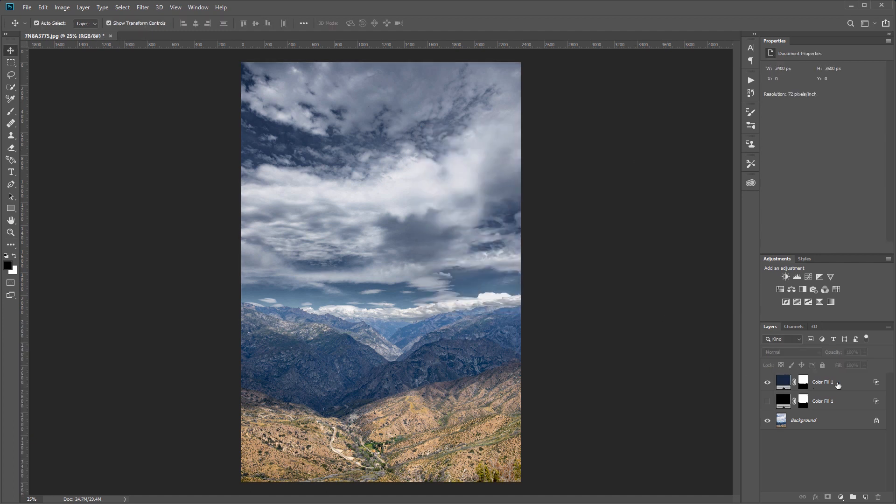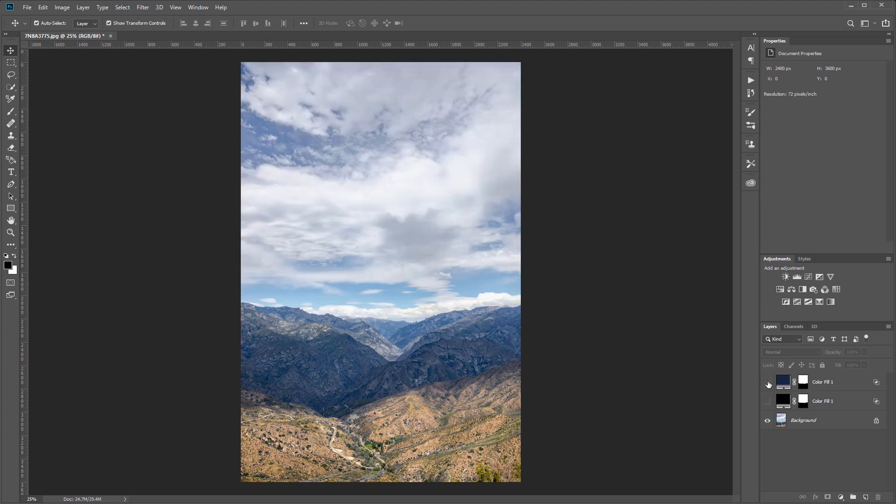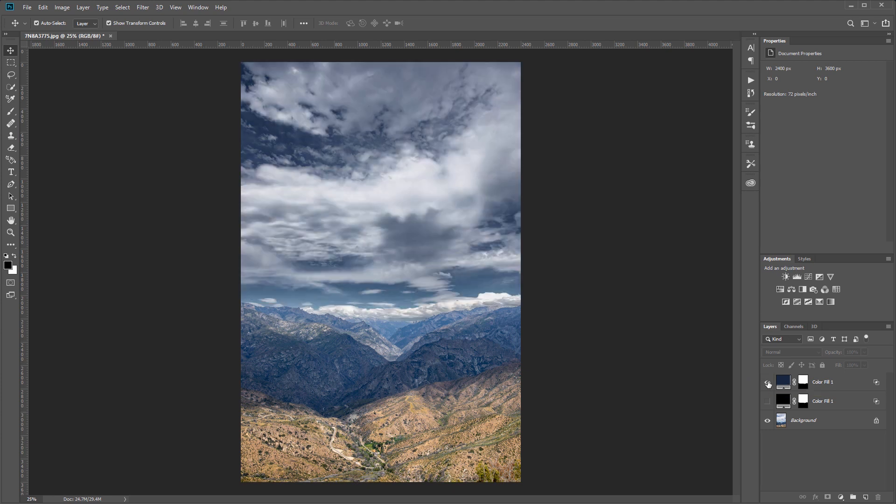So with that method you can make the sky really dramatic but also look really natural. So here's the before and the after.